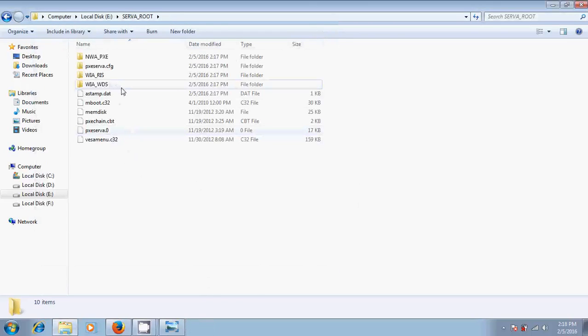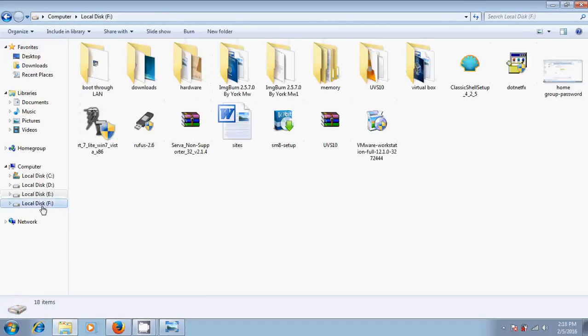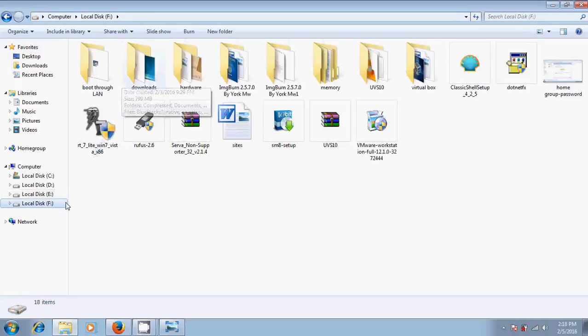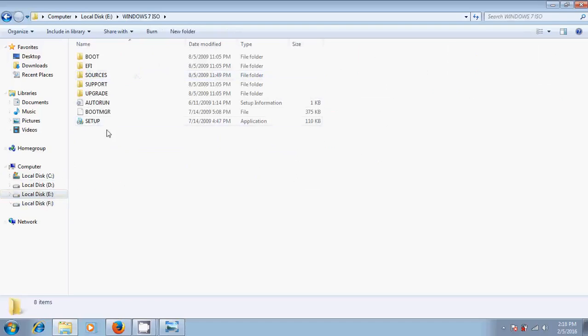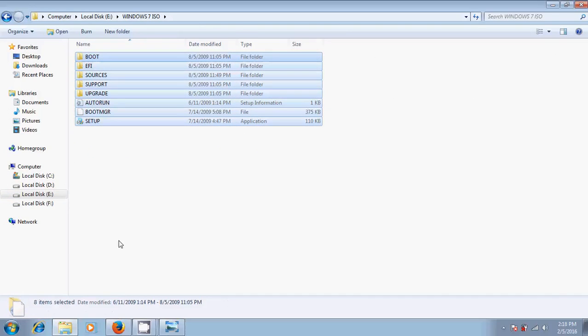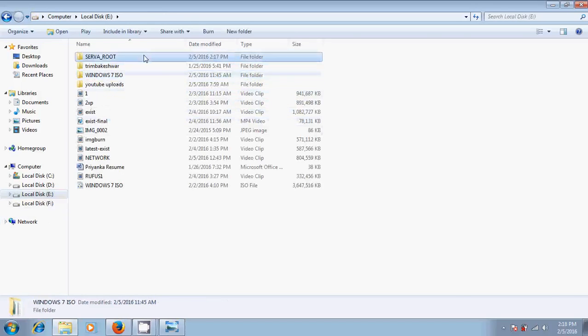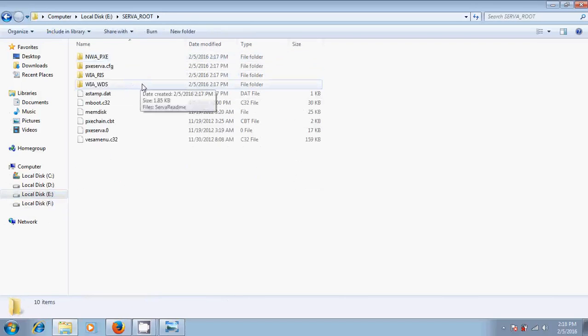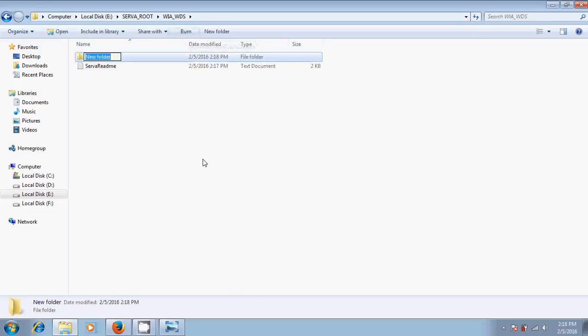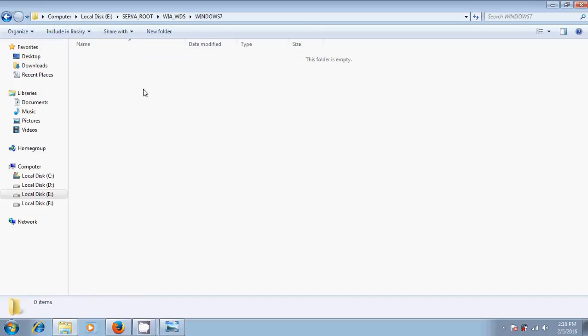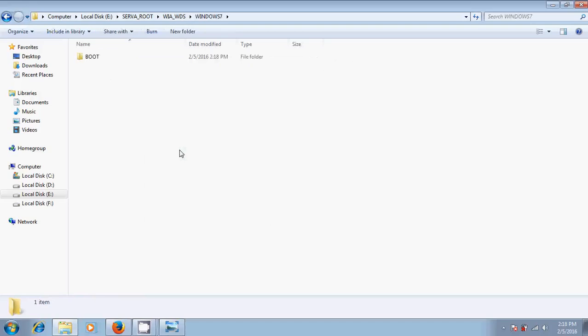Just select your Windows files and copy into this folder. In WIA, open this. Create one new folder and name it as windows7. Please don't leave any space between this. After that, just paste Windows files into that folder.